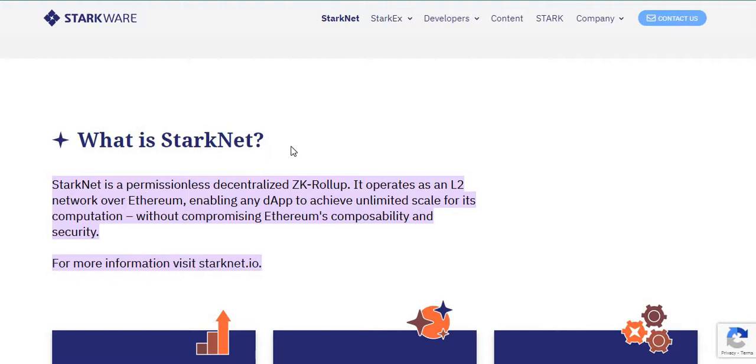So you could go to the StarkWare website. I'm going to leave every link in the description as I always do for you to find and read about and learn about StarkWare, StarkNet and all of their products inclusively. Now the idea of this video is to get you to participate in this ecosystem and actually try out some of the projects who are building on StarkNet on your testnet currently.